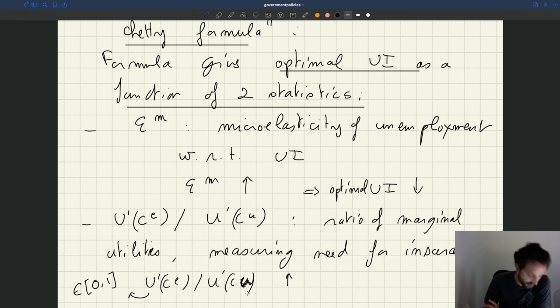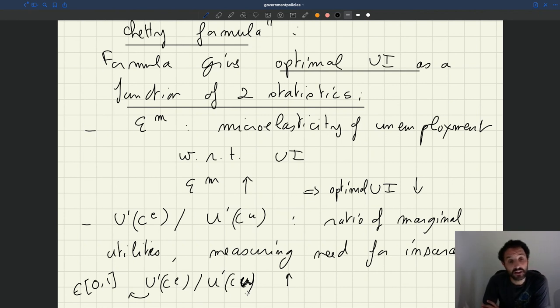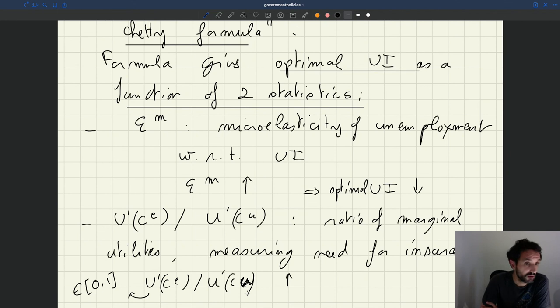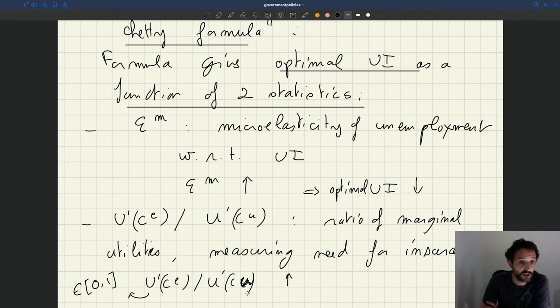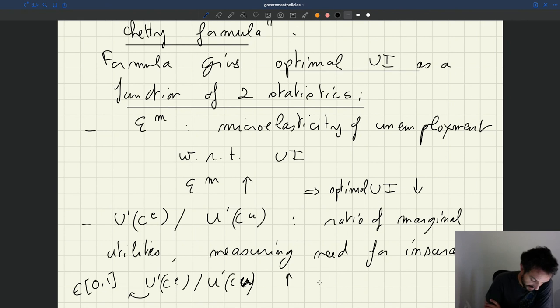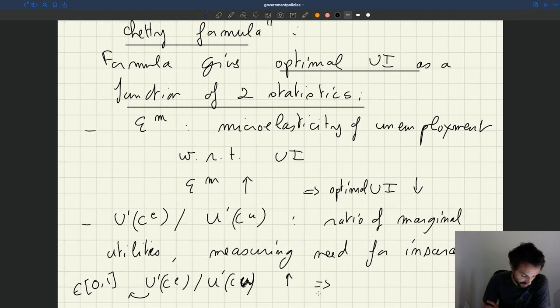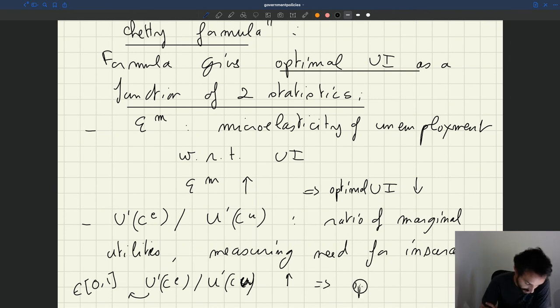When that ratio goes up towards 1, it means that in fact the consumption of the unemployed is closer to the consumption of the employed. The marginal utilities are closer. In that case, it means there is less need for insurance. So then optimal UI is also going to fall.